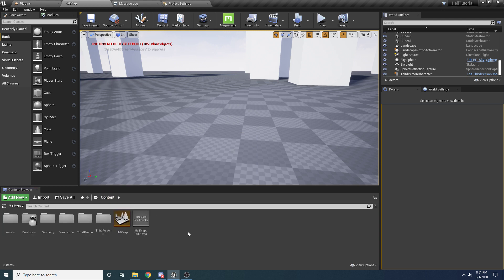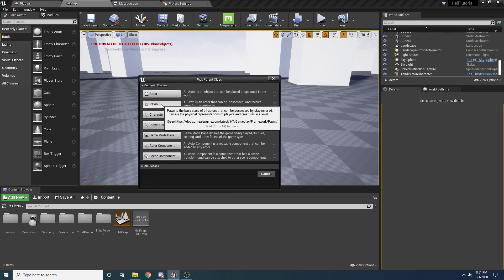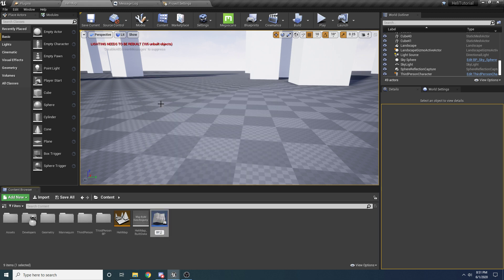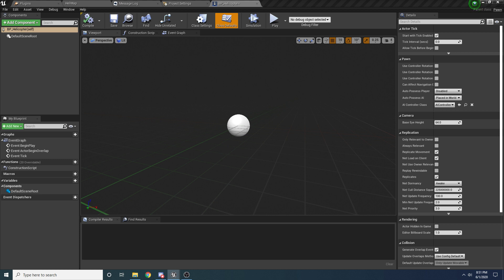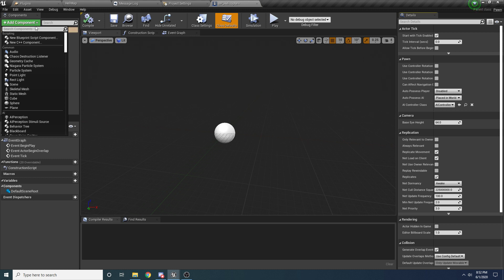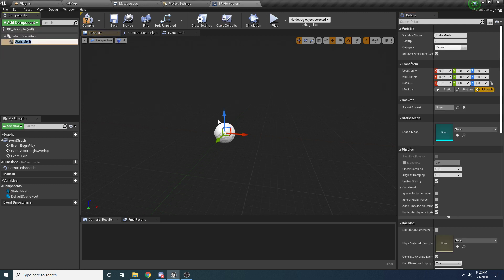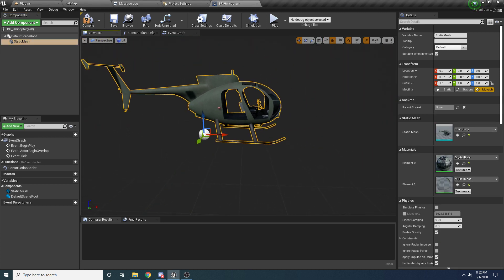Now that helicopter assets are fully imported, let's create the helicopter blueprint. Right click and select Blueprint Class — we want to use Pawn because we're going to be possessing this helicopter and taking control of it. Call it 'BP_Helicopter' and open it up. The first thing we'll do before writing any code is set up the components. Add a Static Mesh component for the body, select the main body mesh, and it populates correctly.